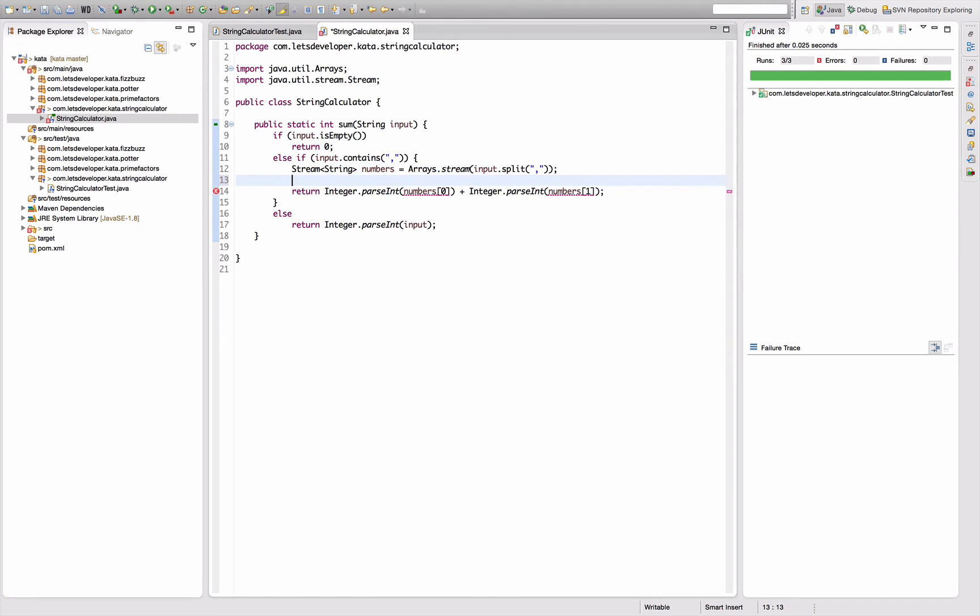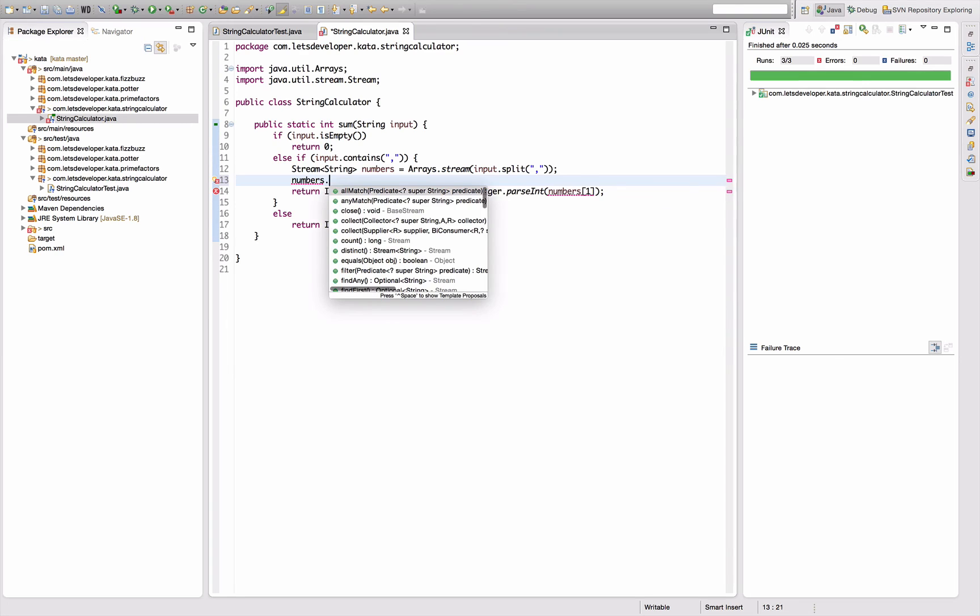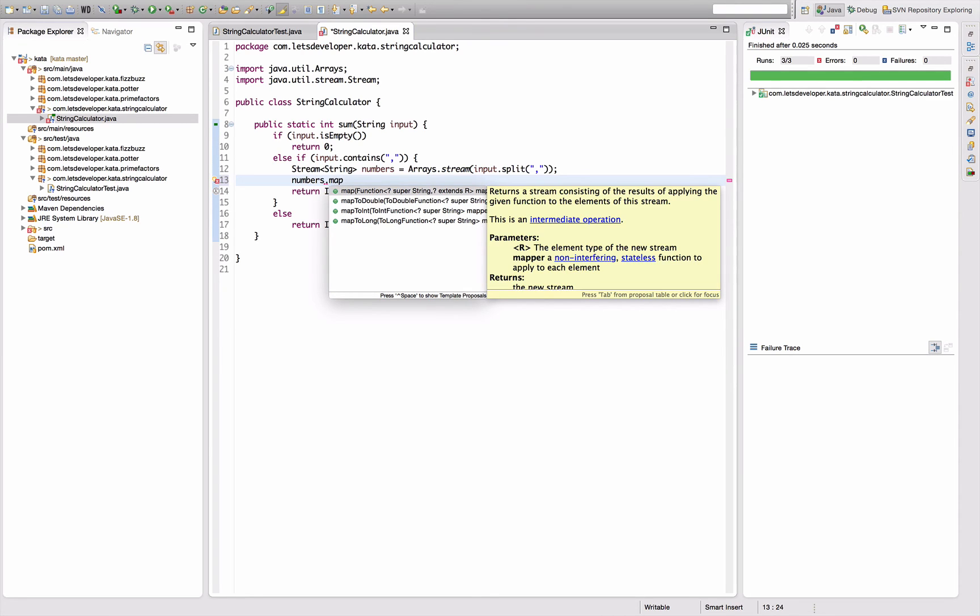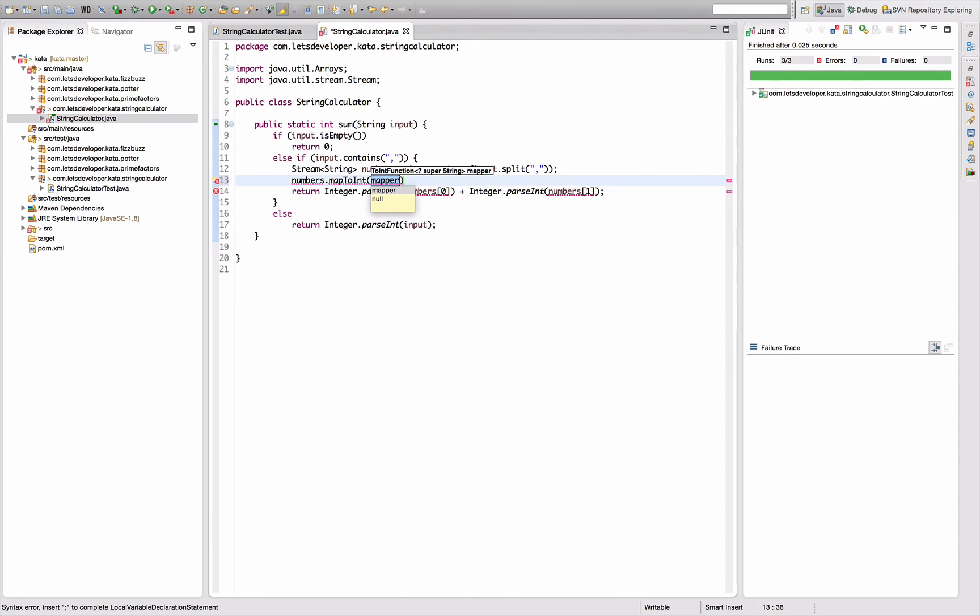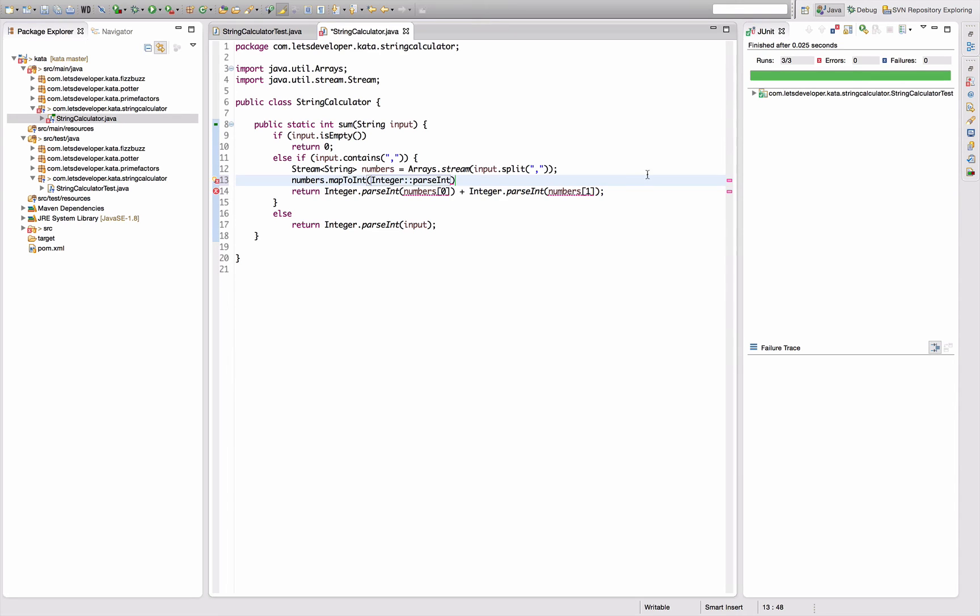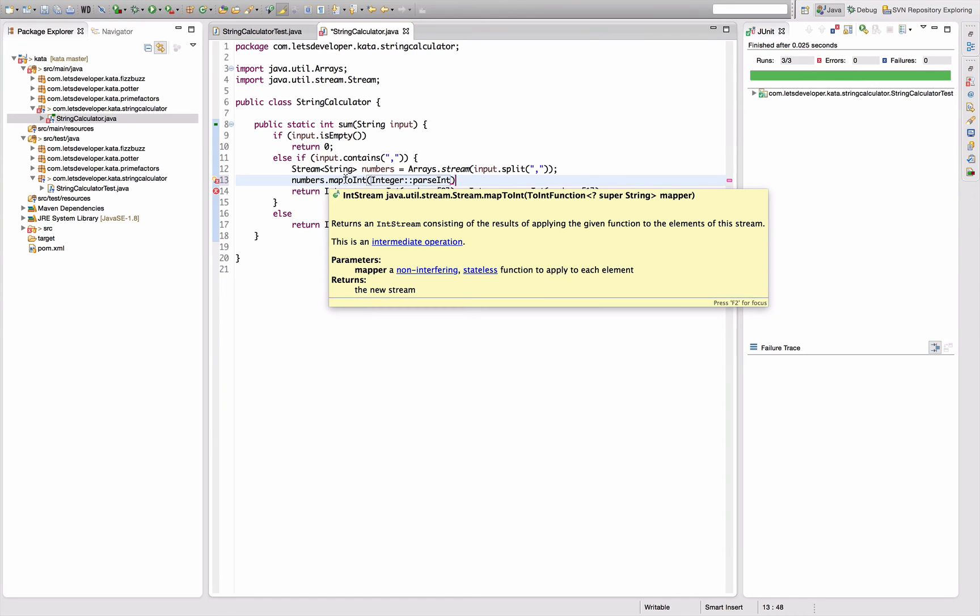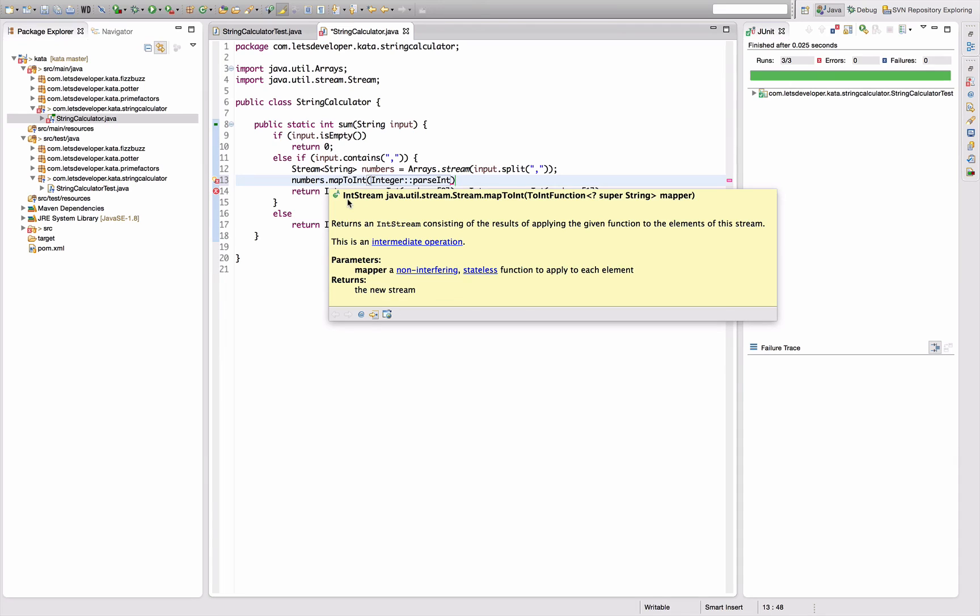And now I actually want to convert this string, all the numbers in the string, to integers. So I use mapToInt with Integer.parseInt as a parameter. So it's going to apply Integer.parseInt to all the strings in the stream and map the results to an integer. And as you can see here, the result of this method call is a special class, a special stream class called IntStream, because the primitives cannot be used as type parameters. So I cannot create a stream of int.